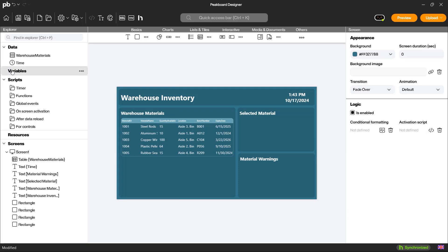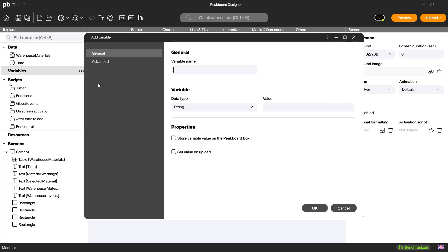Now, I create a variable where the ID of the selected material will be stored. This variable is of type number and as a sample value, I use the material ID 1001.